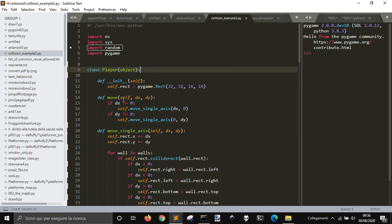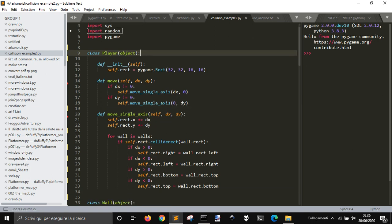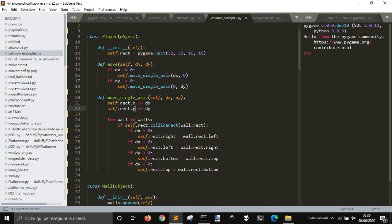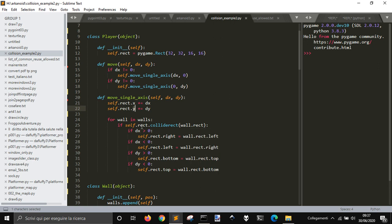The player is a rectangle here at these coordinates, the start. And it will move with this thing here. You see that this object here — self.rect — is a rectangle. And it has an X and a Y. And here it is checking the collision.